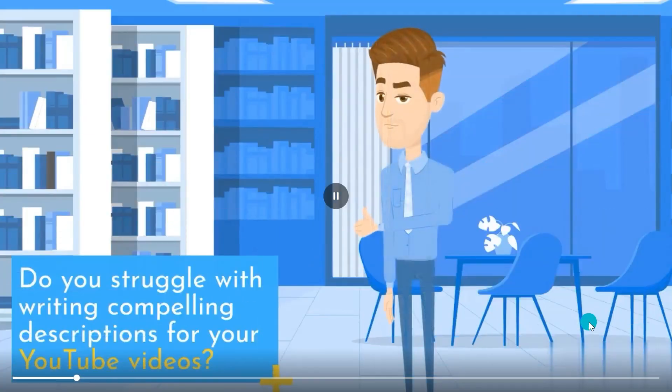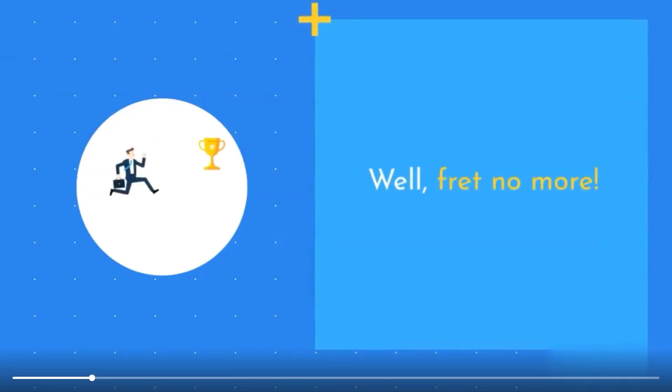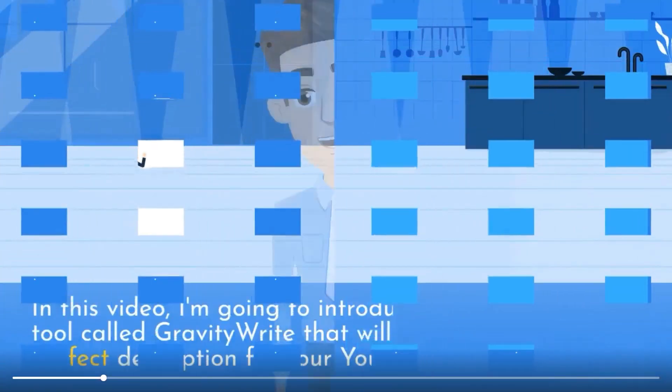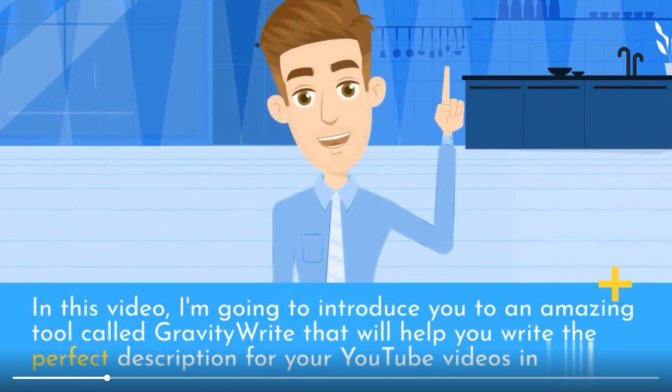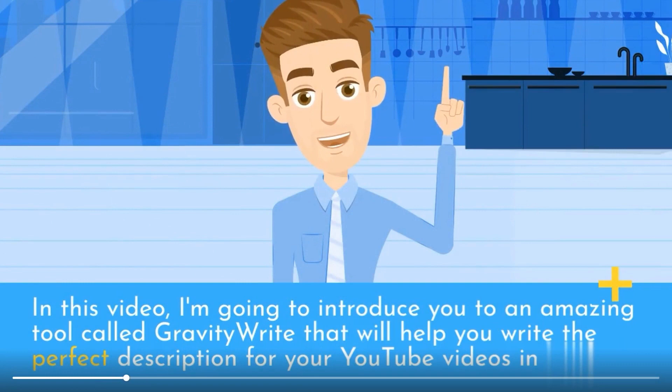Do you struggle with writing compelling descriptions for your YouTube videos? Well, don't worry, I got you covered. In this video, I'm going to introduce you to an amazing tool called GravityWrite. Let us dive in and see how this works.